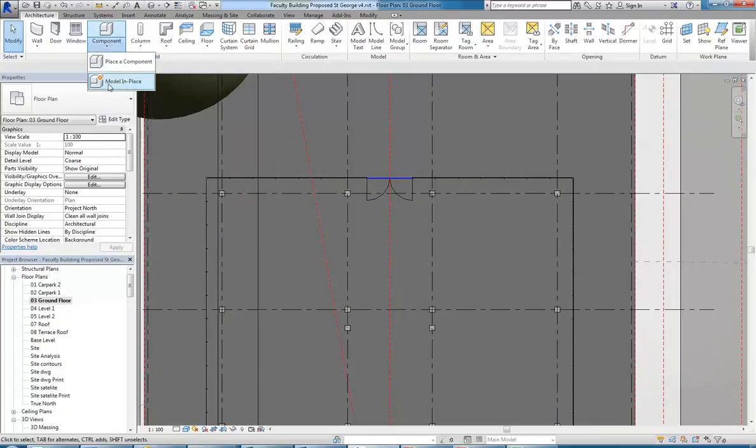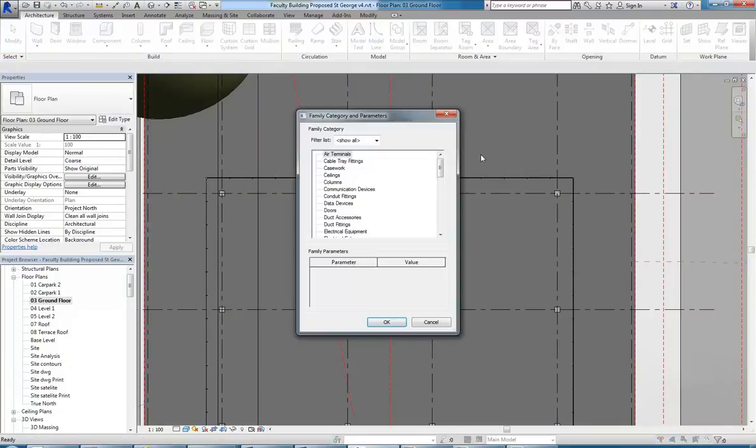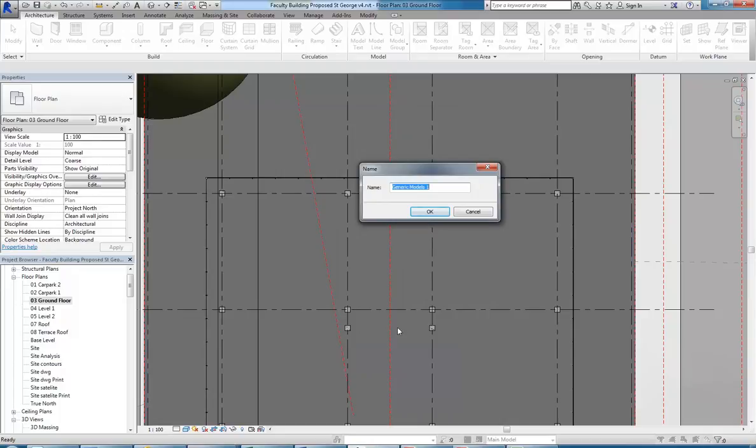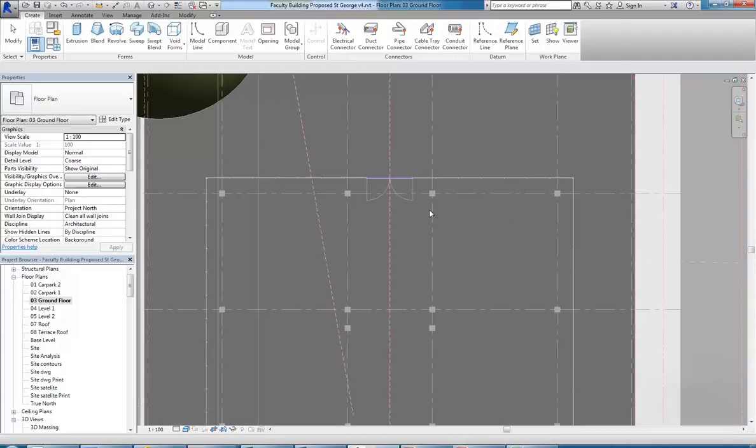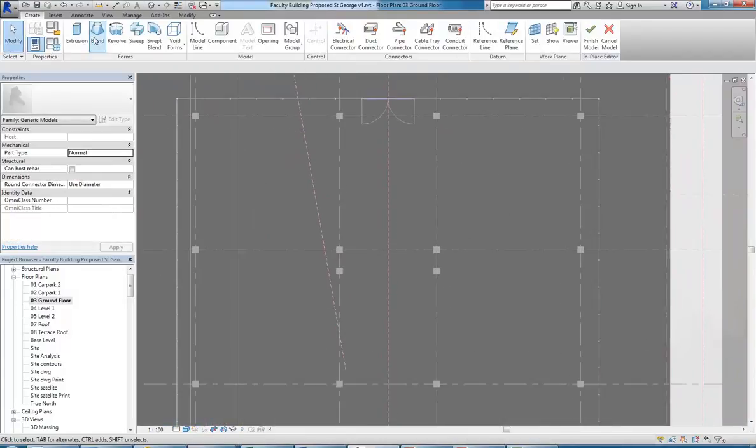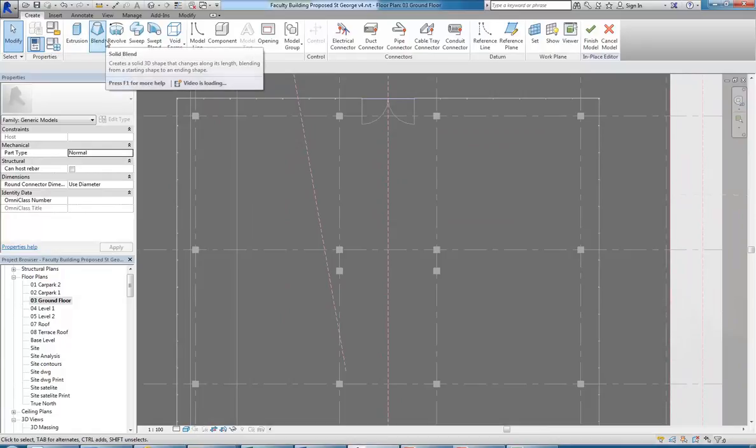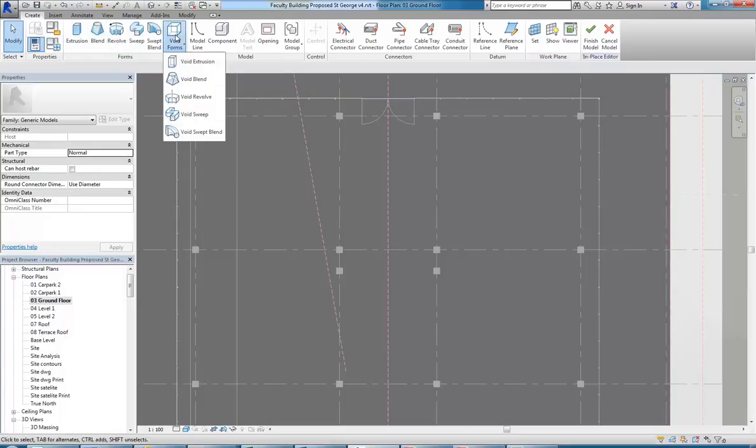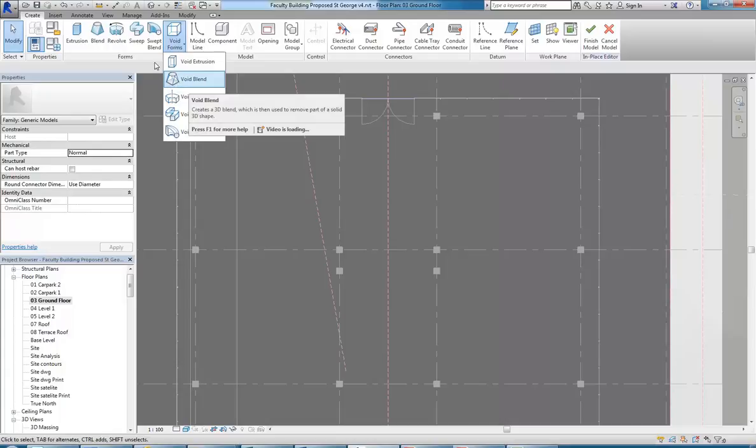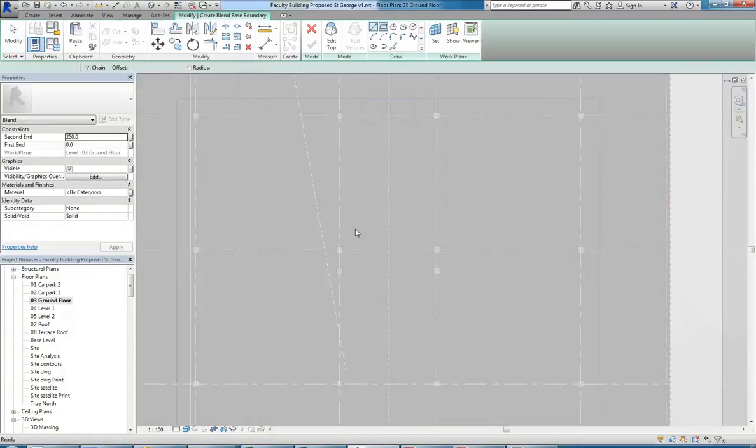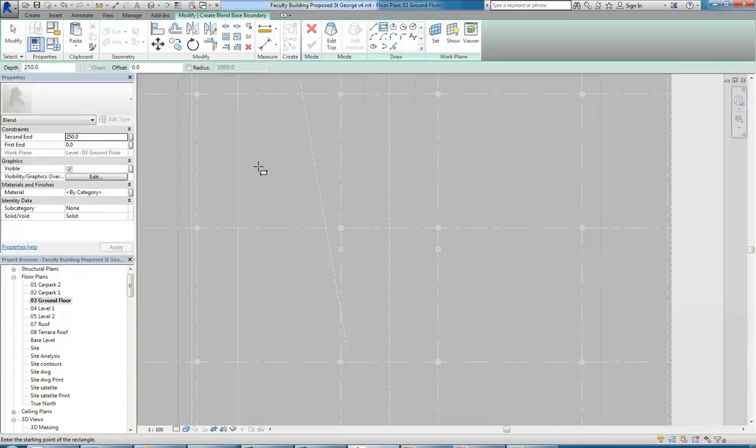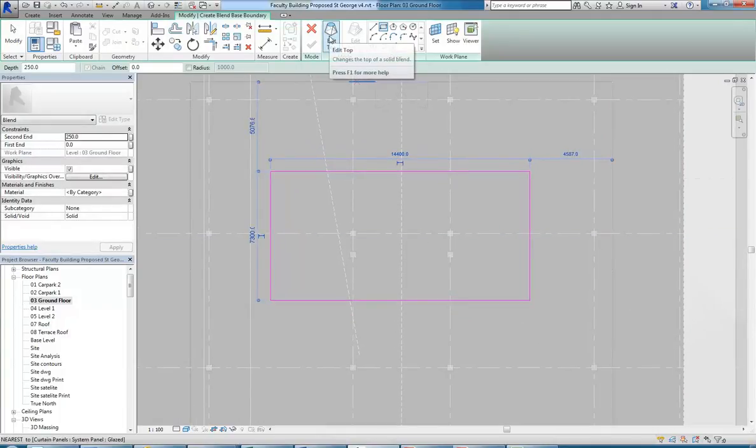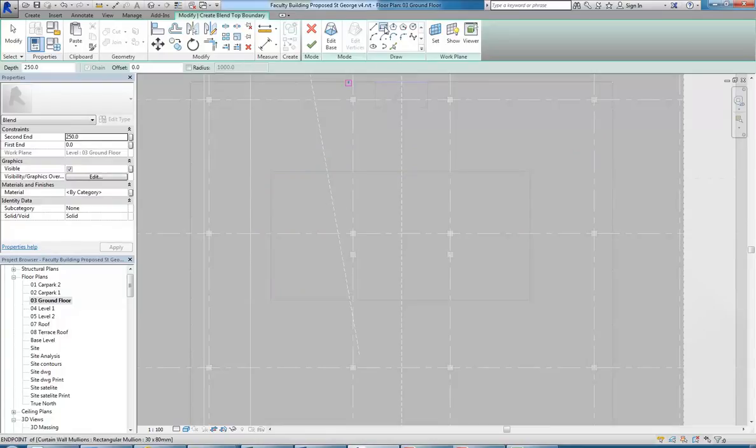So if you just use model in place and make a void, I'll just use generic models as my category and I'll call it void. And then you can use any solid shape. So I can make a blend for example. Now you can go straight to void form and choose void blend, or if you forget to do that and just make a regular solid using again blend, draw a rectangle for the bottom and then go to edit top and draw a different size rectangle for the top.